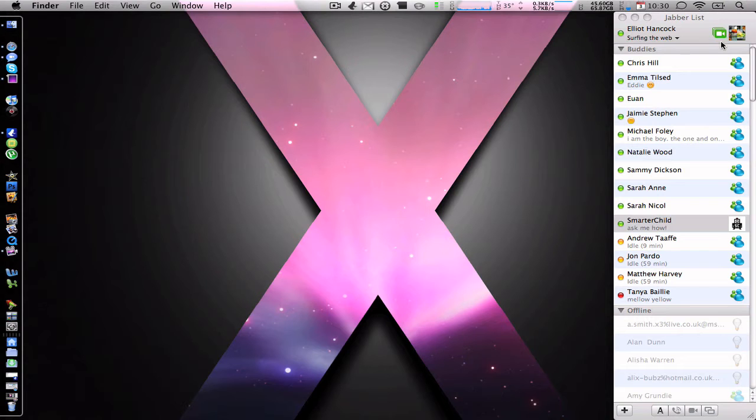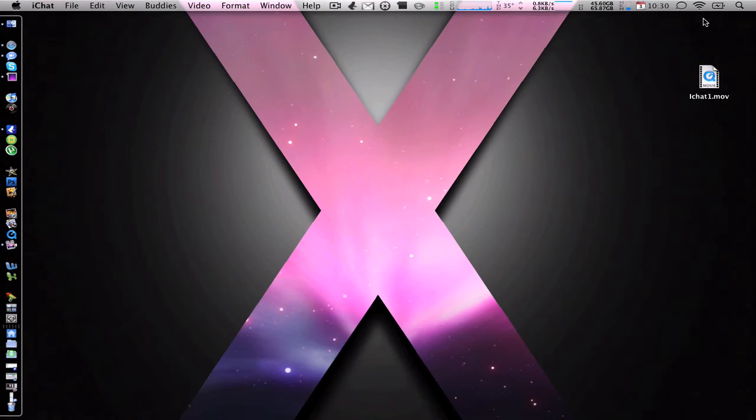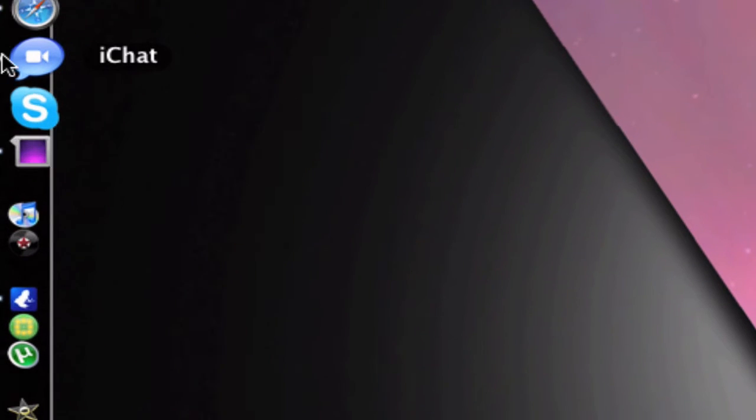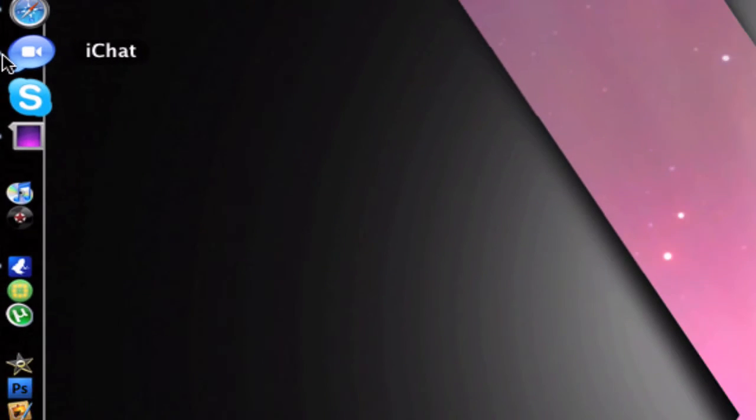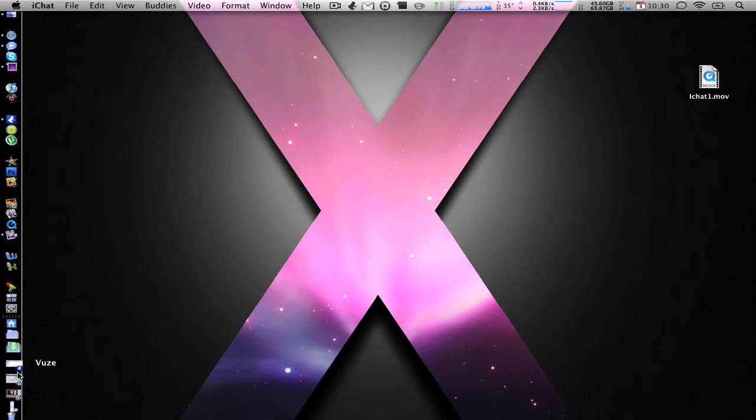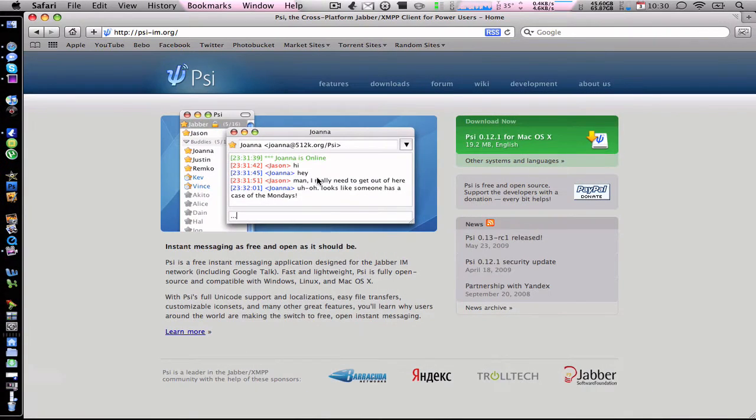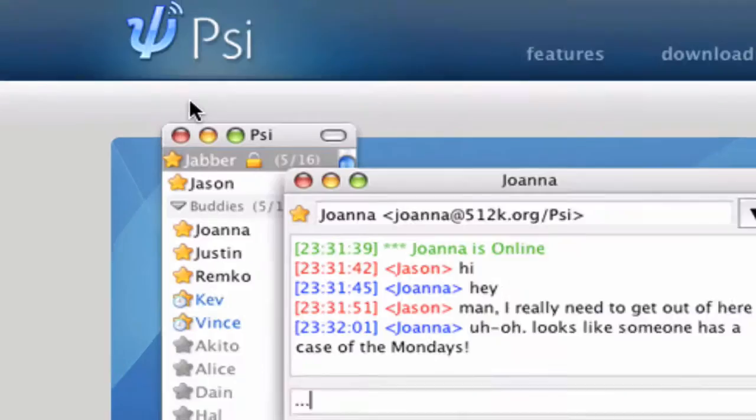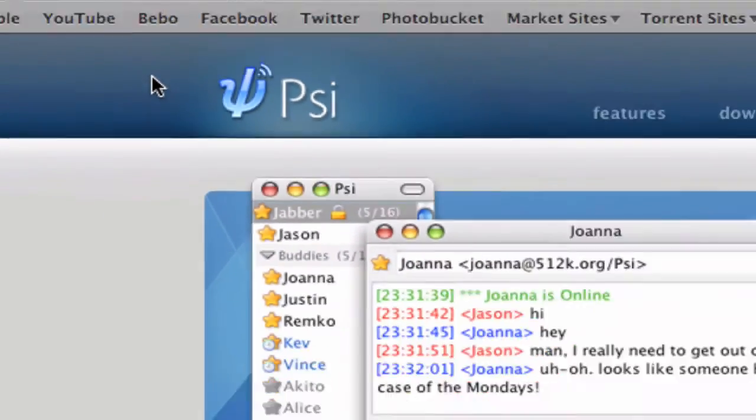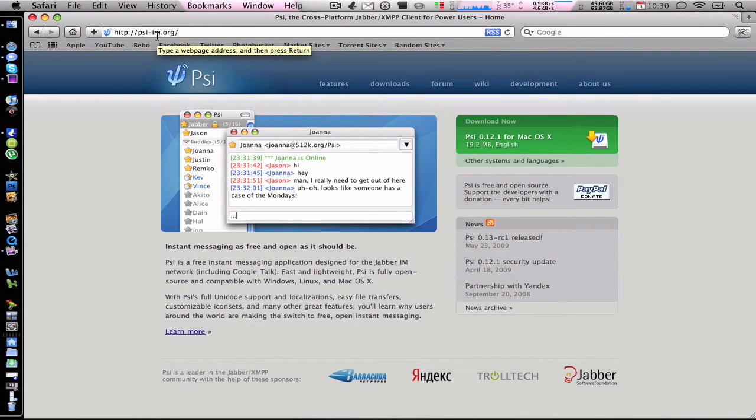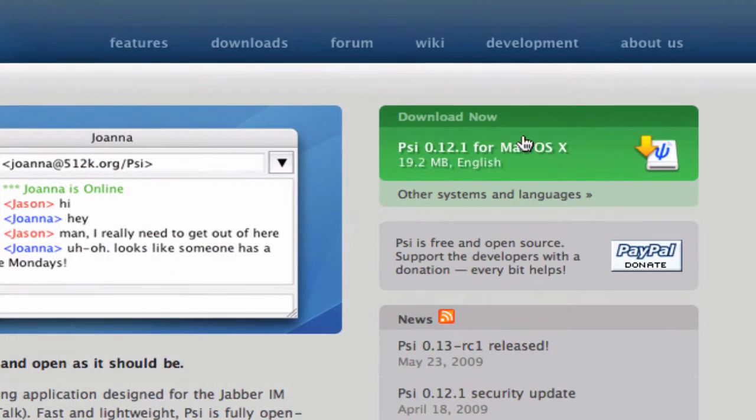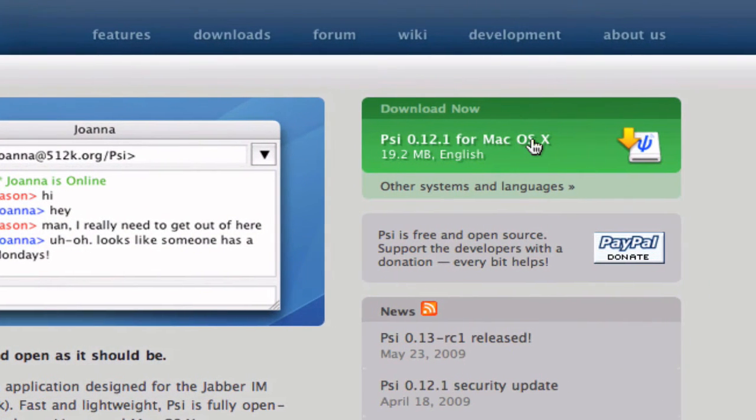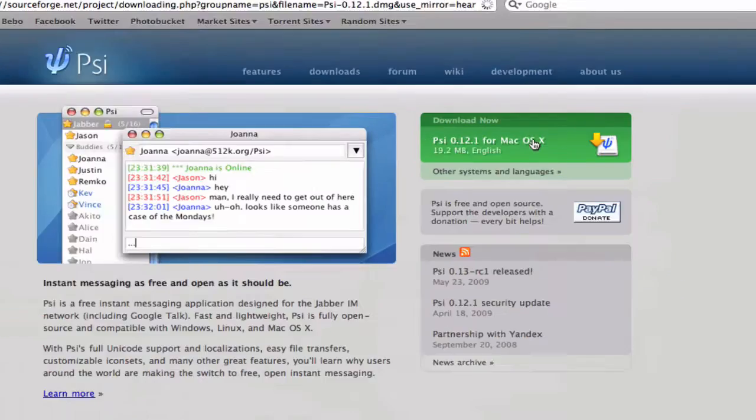The first thing that you want to do is make sure obviously that you have iChat on your Mac, that's the first obvious thing. Then the second thing is you want to go to a website where you download an application called PSI, that's simply the little icon there. I will give you the link in the description. I'm going to go over here where it says download from Mac, at the moment it's 0.12.1, so just hit that, download it.